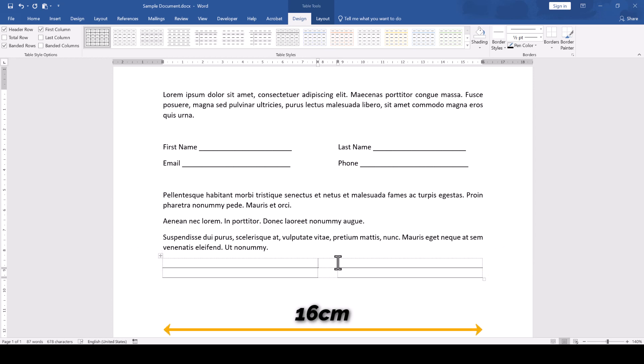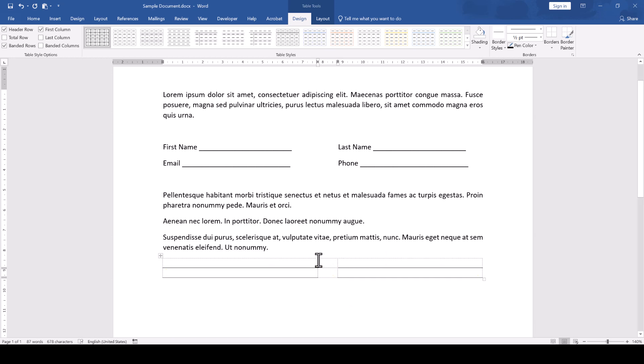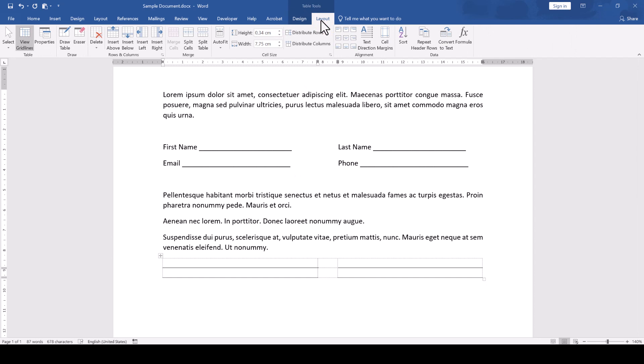If we want the center gap to be 0.5 cm, then the first and last column of the table should be 7.75 cm. So we click into the first column, switch to the Layout tab again and enter 7.75 cm for the width.